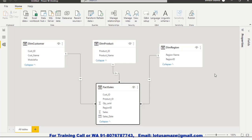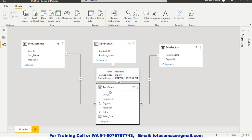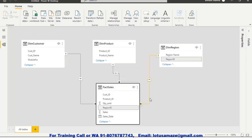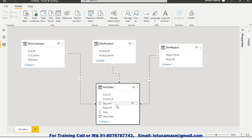Now you can see in the center we have the Fact Table, and DimCustomer, DimProduct, DimRegion are the primary key tables. The direction of the relationship is towards the Fact table. It is a one-to-many — the star symbol means many. The Fact Table has foreign key references from the primary key tables, meaning from the Dimension Tables: DimCustomer with customer ID, DimProduct with product ID, and DimRegion with region ID. The other fields in the Fact Table are sales amount, sales date, and sales quantity. This is how you can create the Star Schema in Power BI.